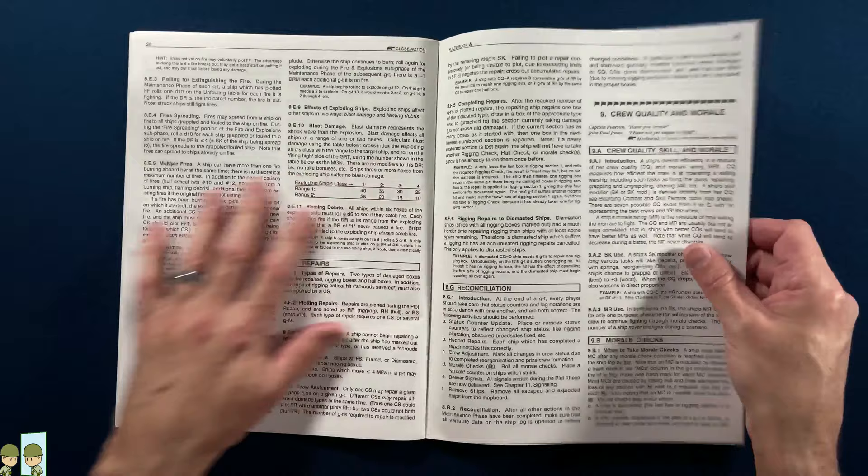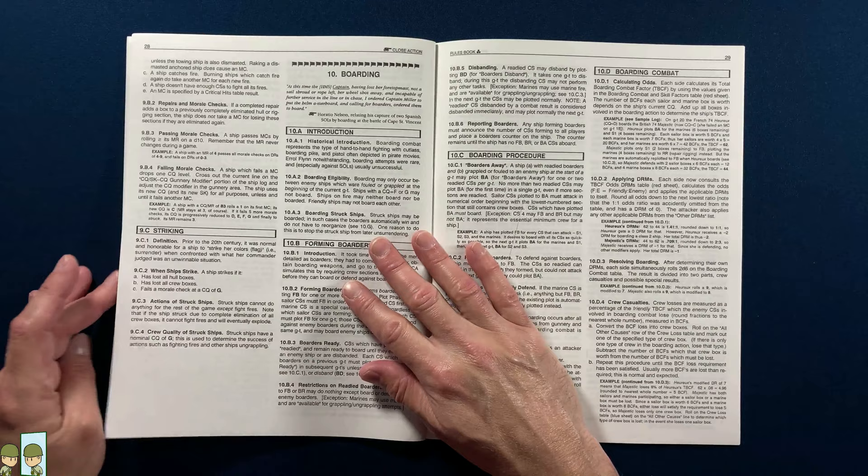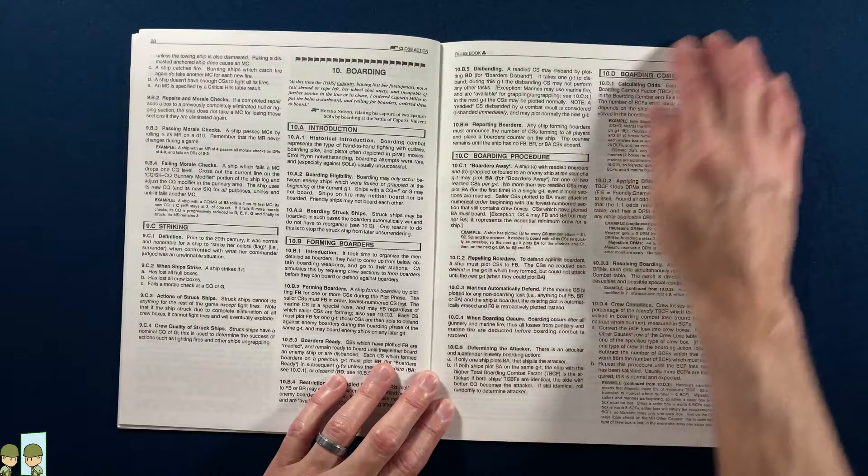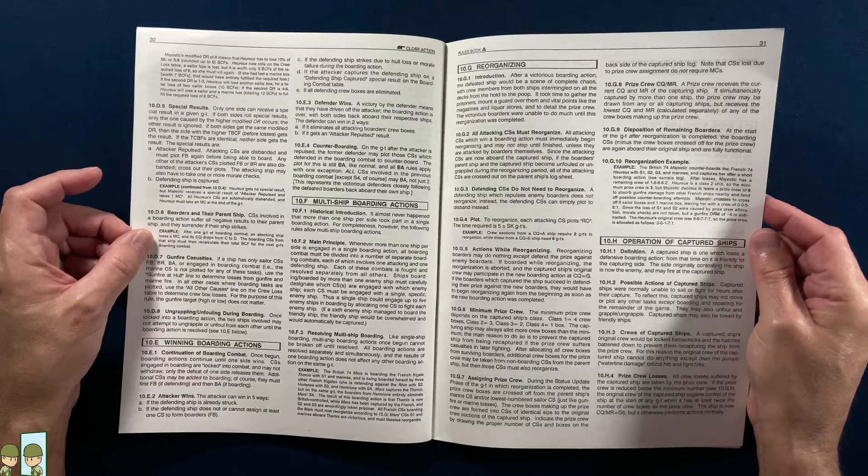Crews, repairs—yeah, crew assignment. See, now we're talking. So you want to be able to assign crew to repair things. That level of detail in this type of game is exactly what I would like to see. Boarding—I like the borders. Multi-ship boarding, capturing ships. Yeah, this just sounds freaking awesome.